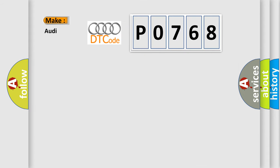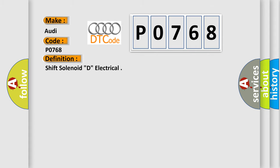So, what does Diagnostic Trouble Code P0768 mean specifically for Audi manufacturers? The basic definition is Shift solenoid D, electrical.